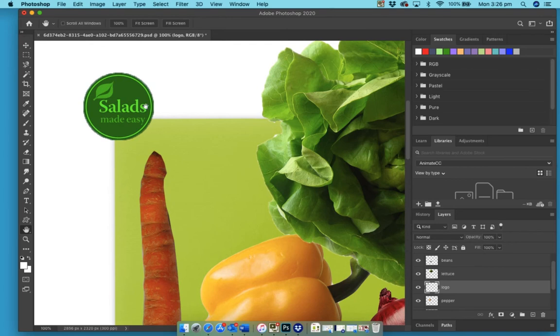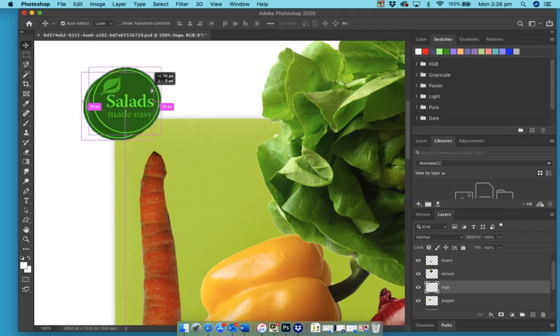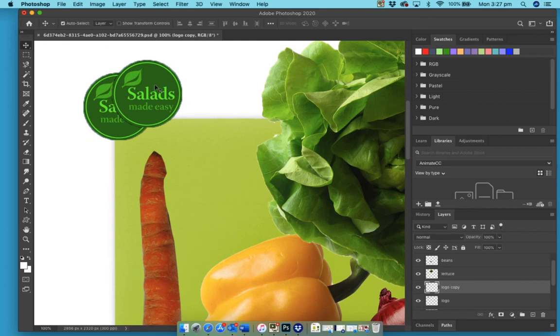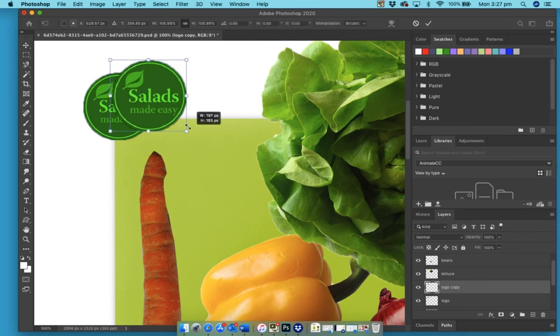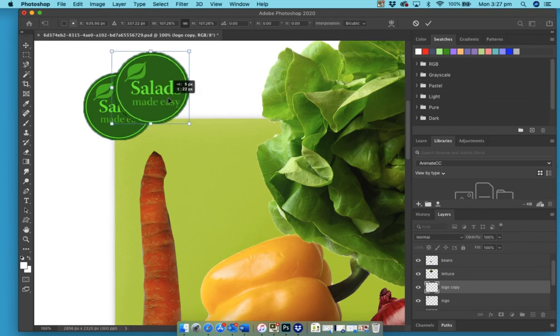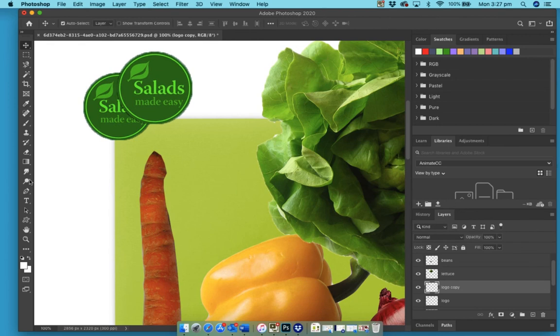I want to duplicate this, so if I just use the selection tool and hold the option button down, I can copy it. I want this one to be slightly bigger, so I'll do Command T and I'm going to make that one a little bit bigger. And then I'm going to do the same again, so I'll give it a tick.